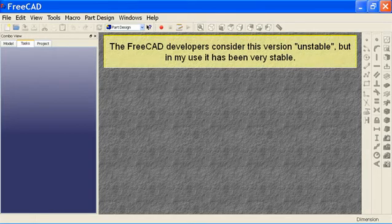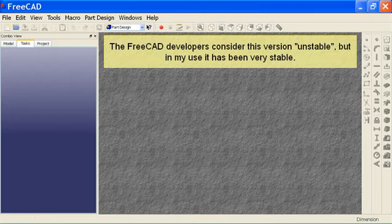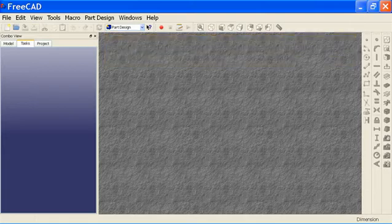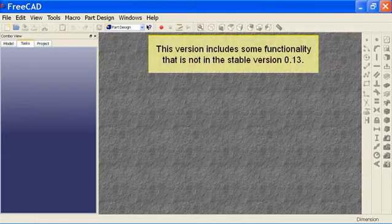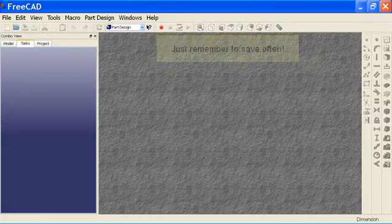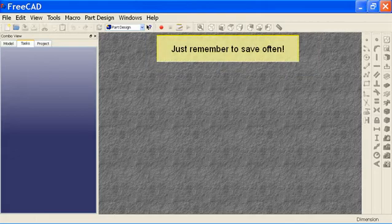The FreeCAD developers consider this version unstable, but in my use it has been very stable. This version includes some functionality that is not in the stable version 0.13. Just remember to save often.